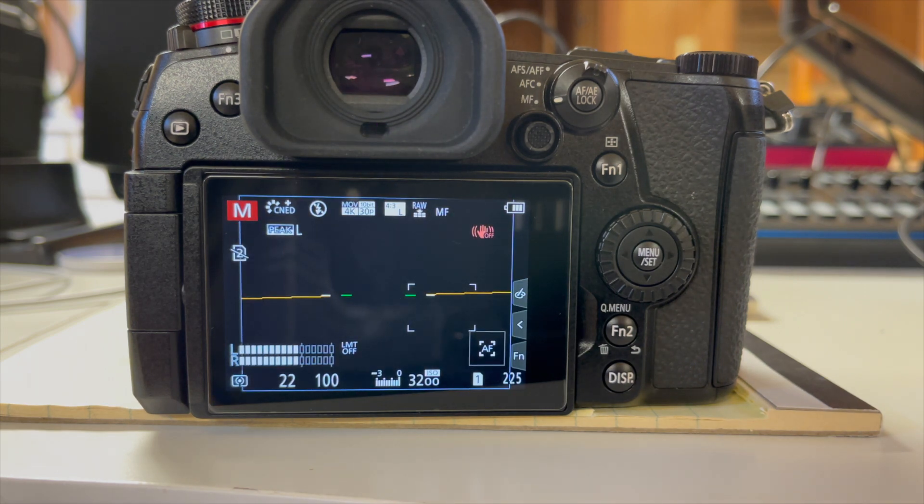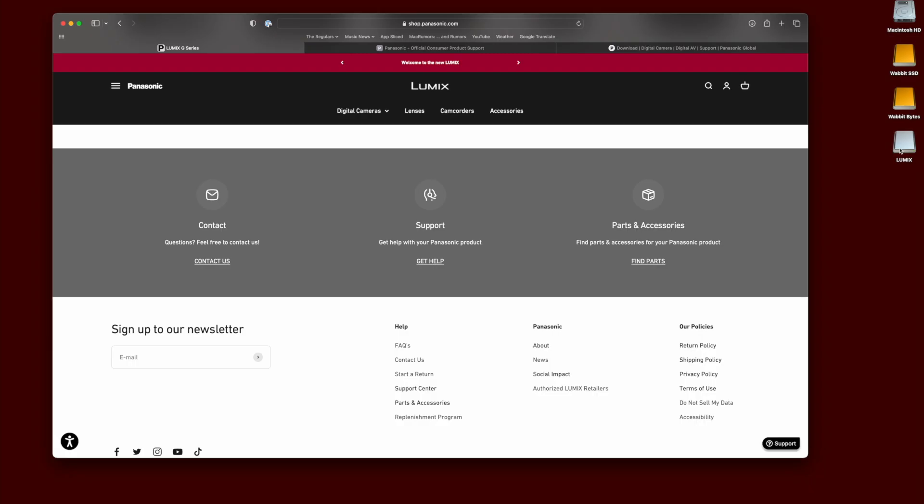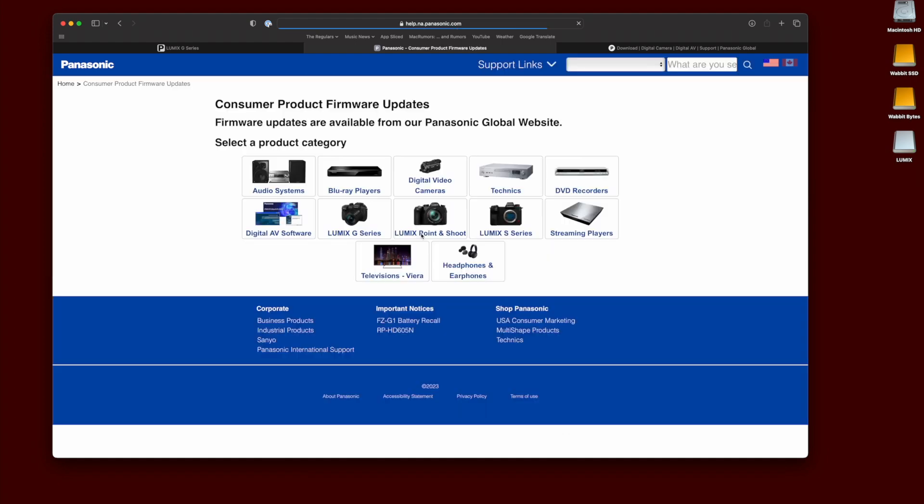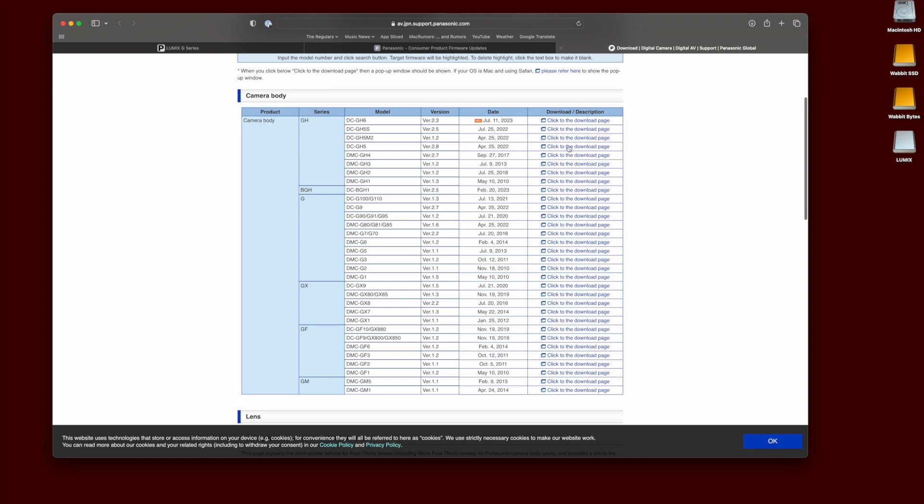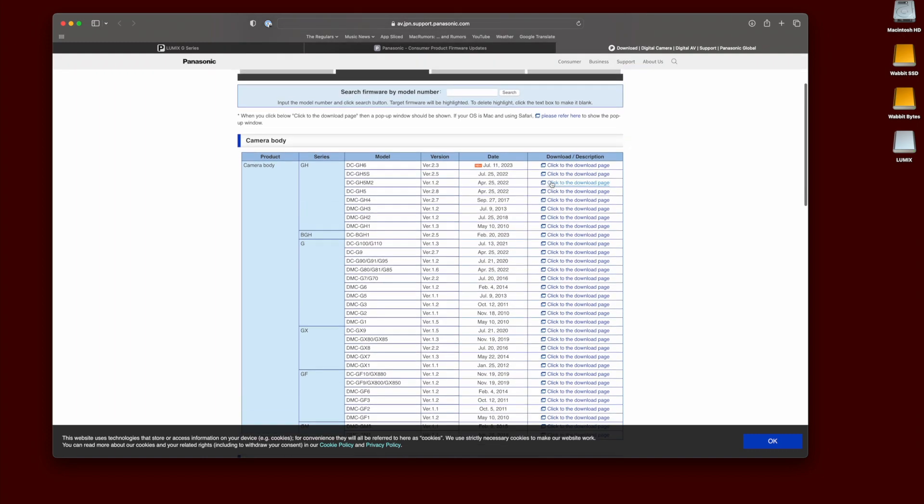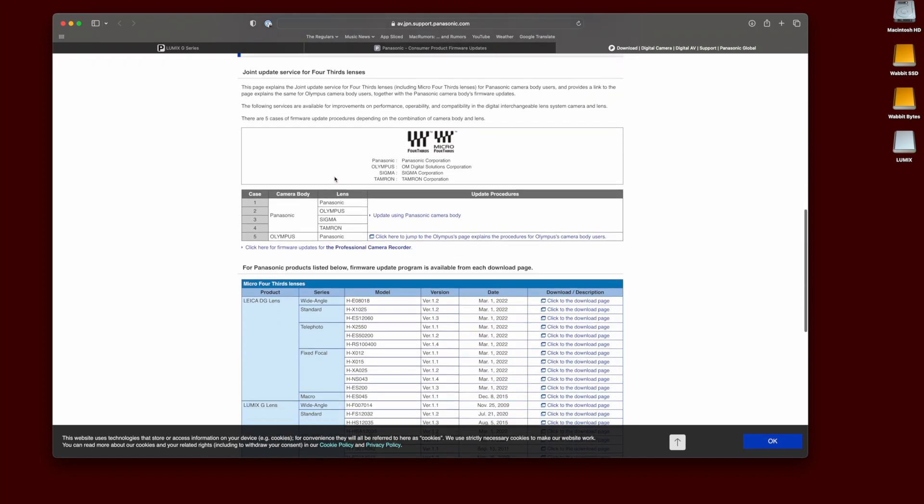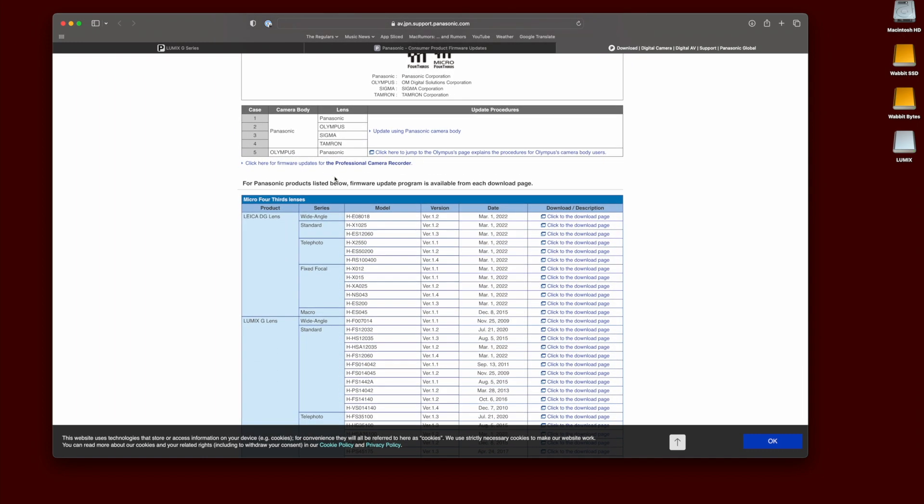Once I got it formatted, then I was taking it to the computer. I went on Google and searched for Panasonic. I had to go down to the bottom of the page, look for support and get help, and clicked on that. It took me to another page where I clicked on firmware updates. And then I believe the next option was where I could pick the Lumix G series.